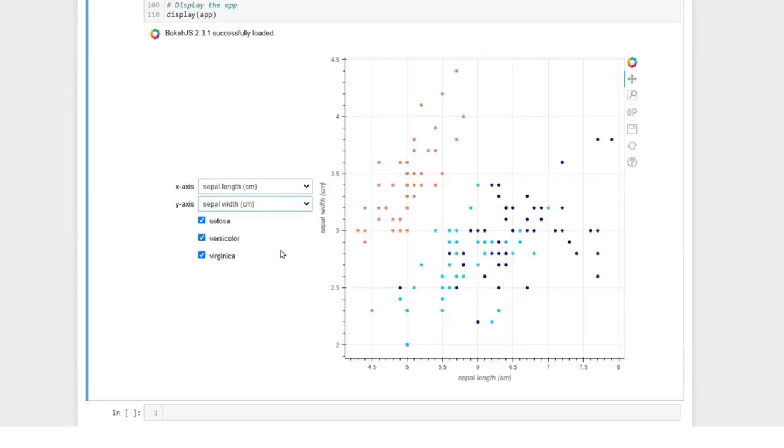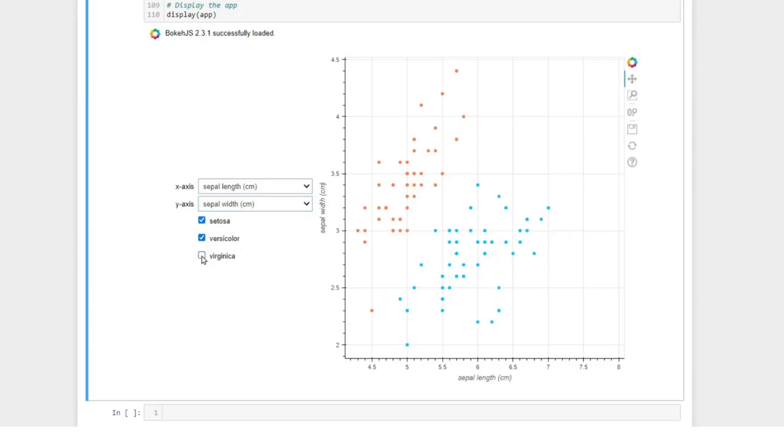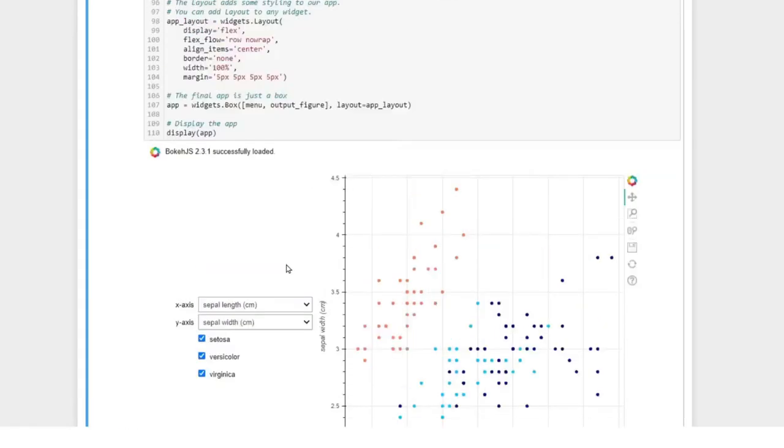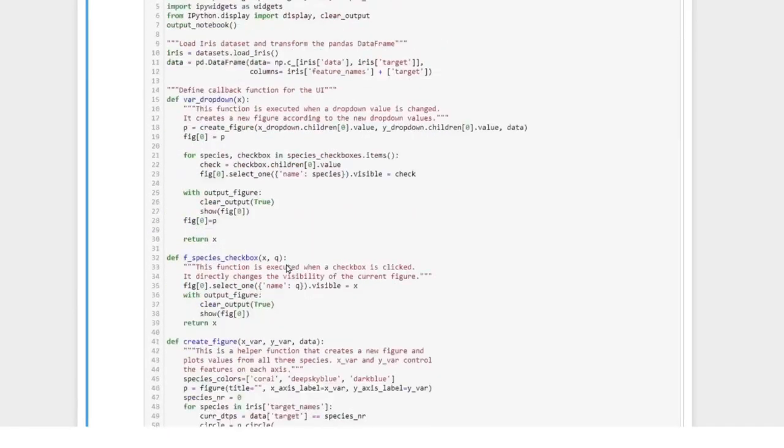Furthermore, each sample in the iris dataset belongs to one of three species which are shown here, and each of those species has a checkbox. If we toggle this checkbox we can make samples of a certain species visible or invisible. So let's get right into building it.